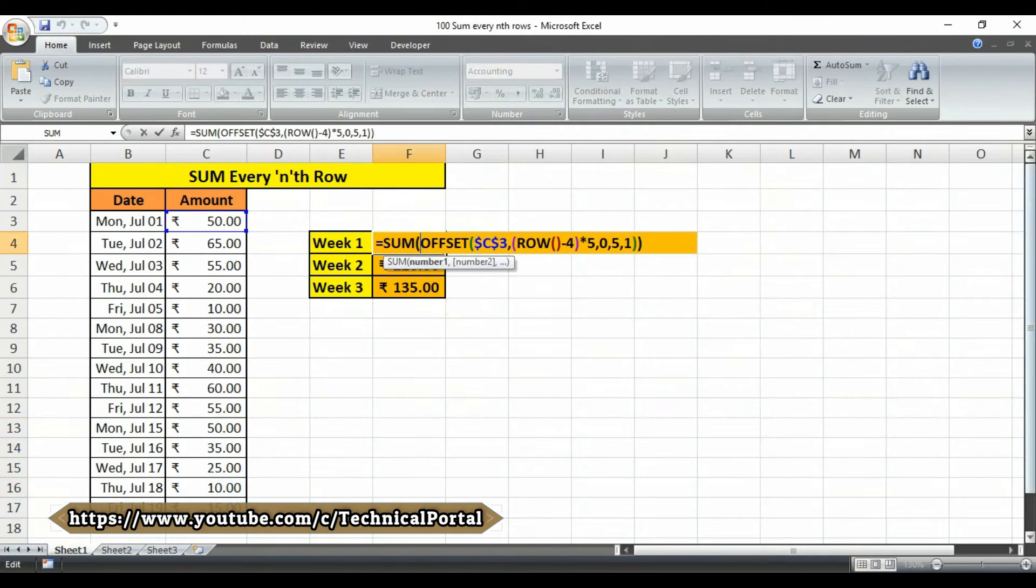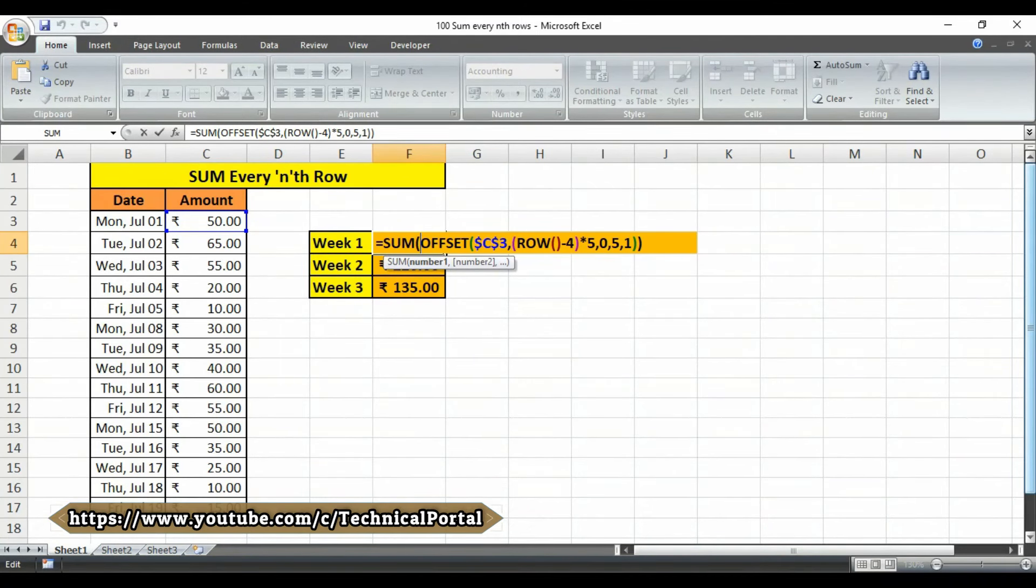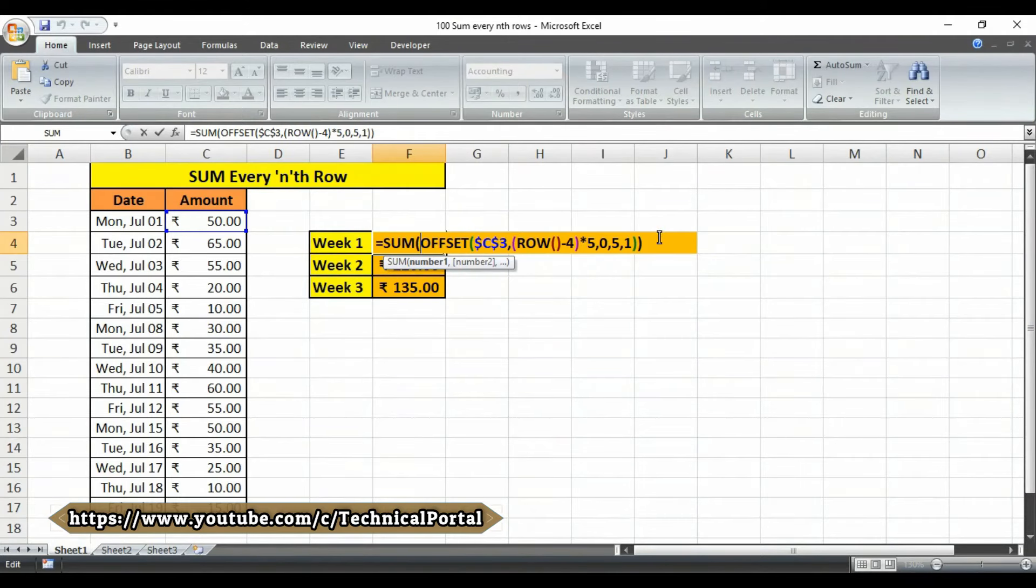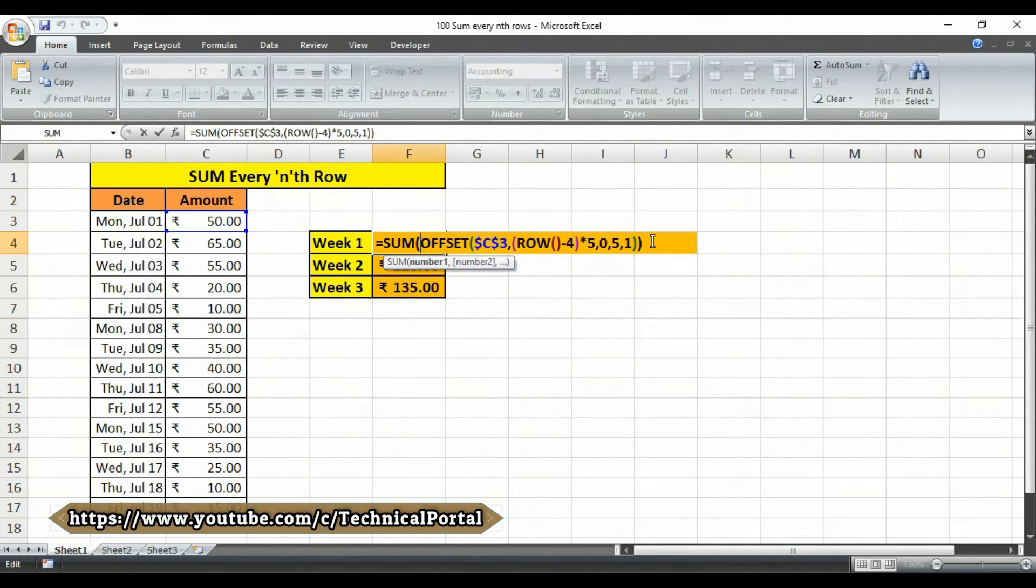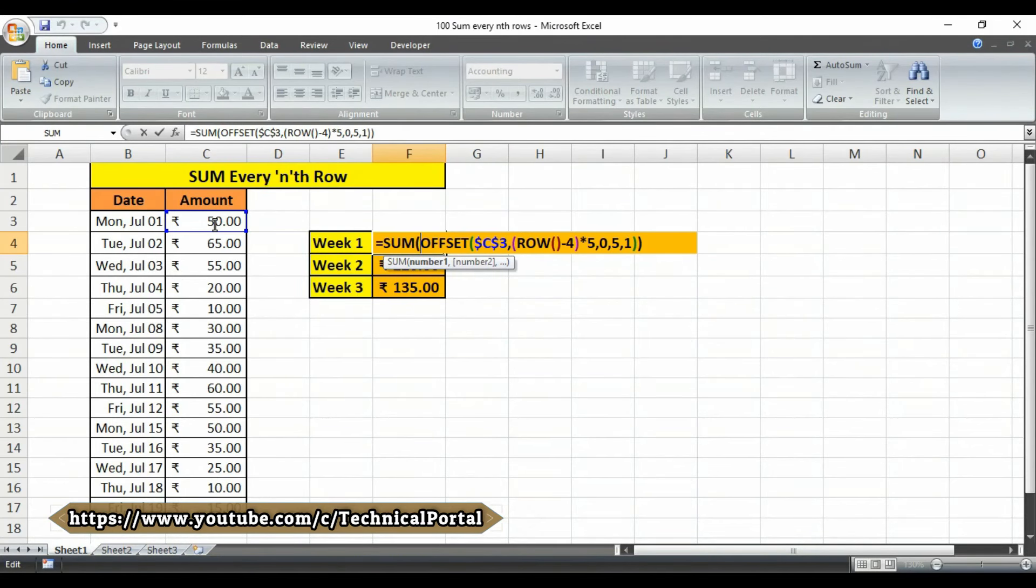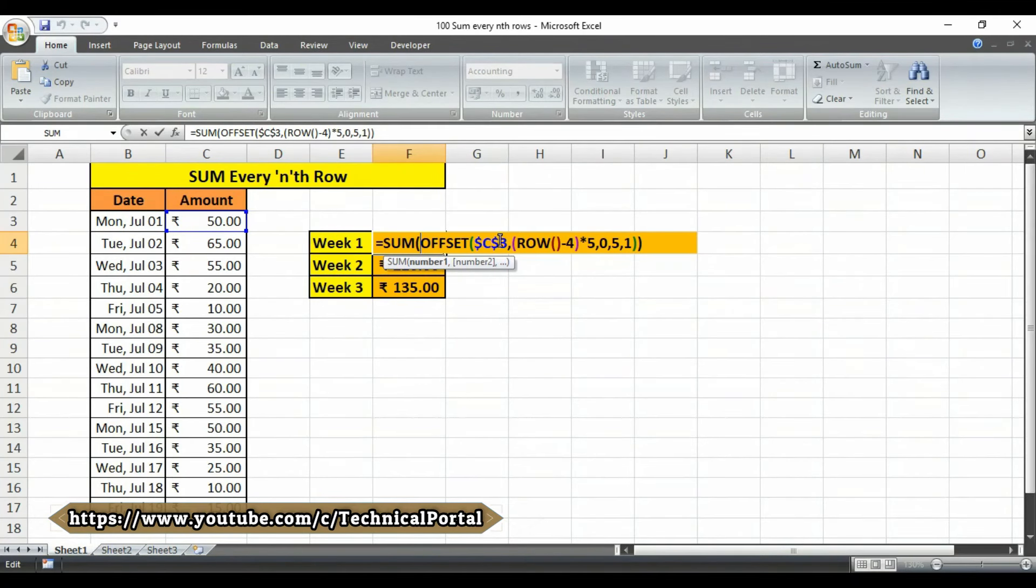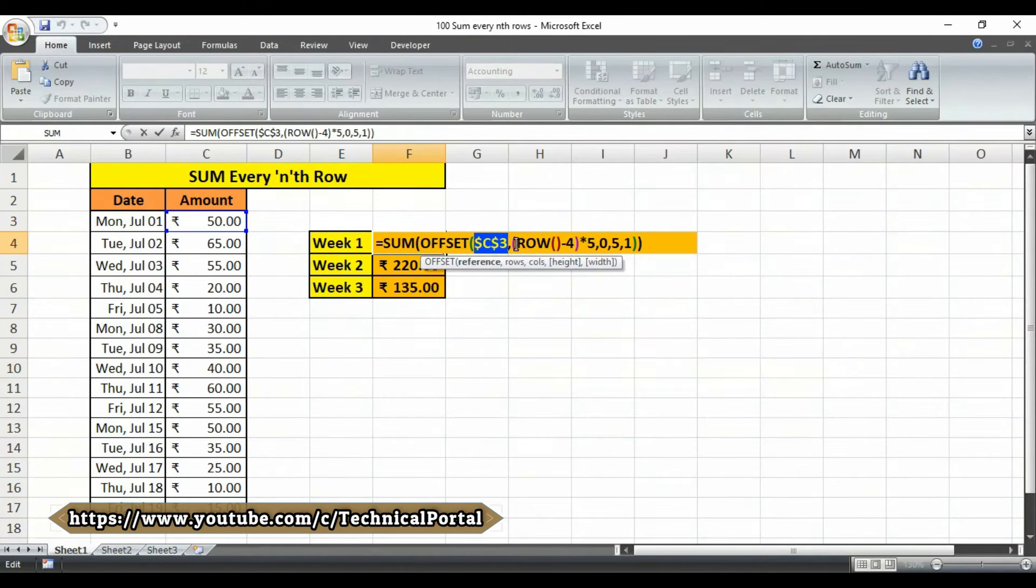So let's check how this formula actually works. In this example there are five rows of data for each week, that is Monday to Friday. So we want to sum every five rows to build a range that corresponds to the right five rows. In each week we use the OFFSET function. In this cell, so cell C3 is the first reference function entered as an absolute reference like you can see here.